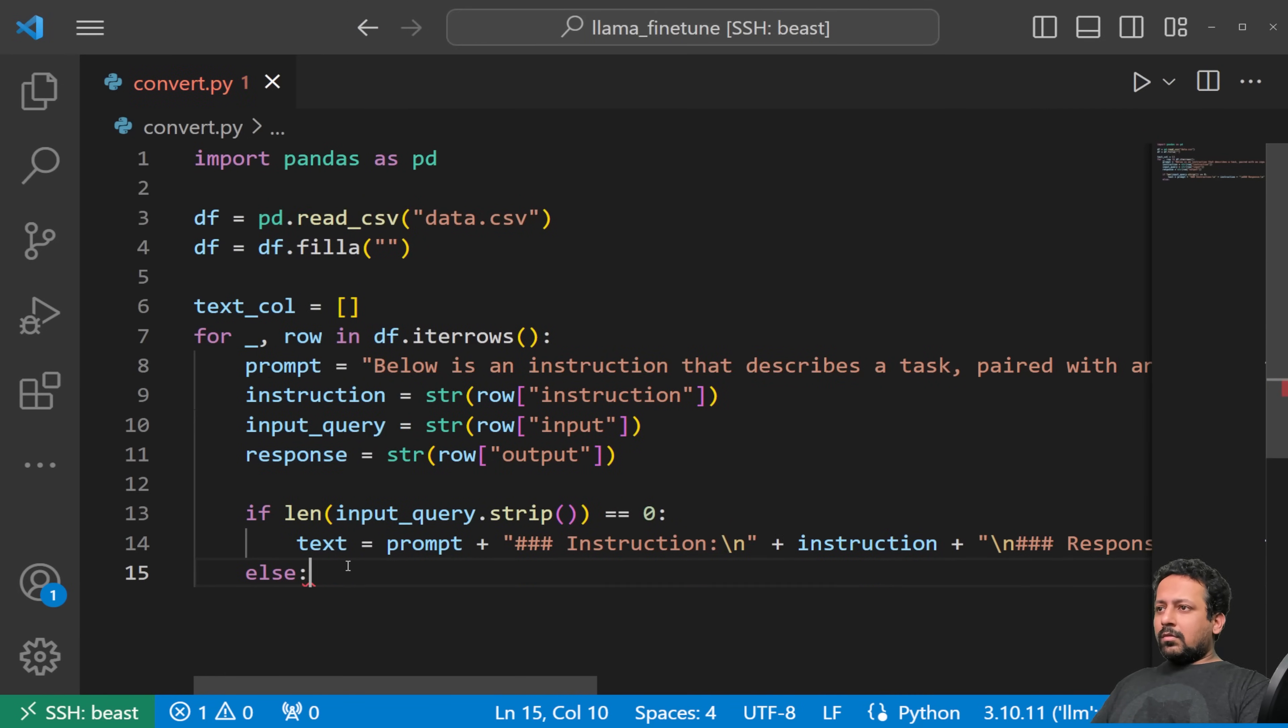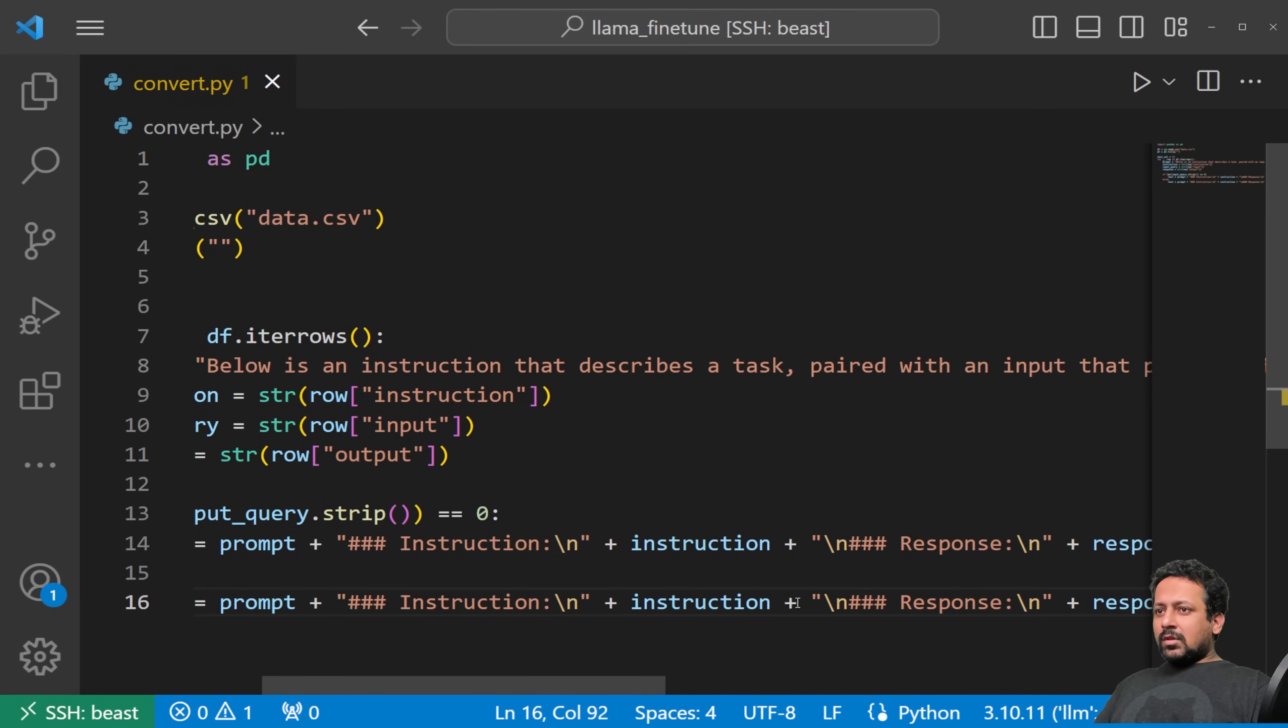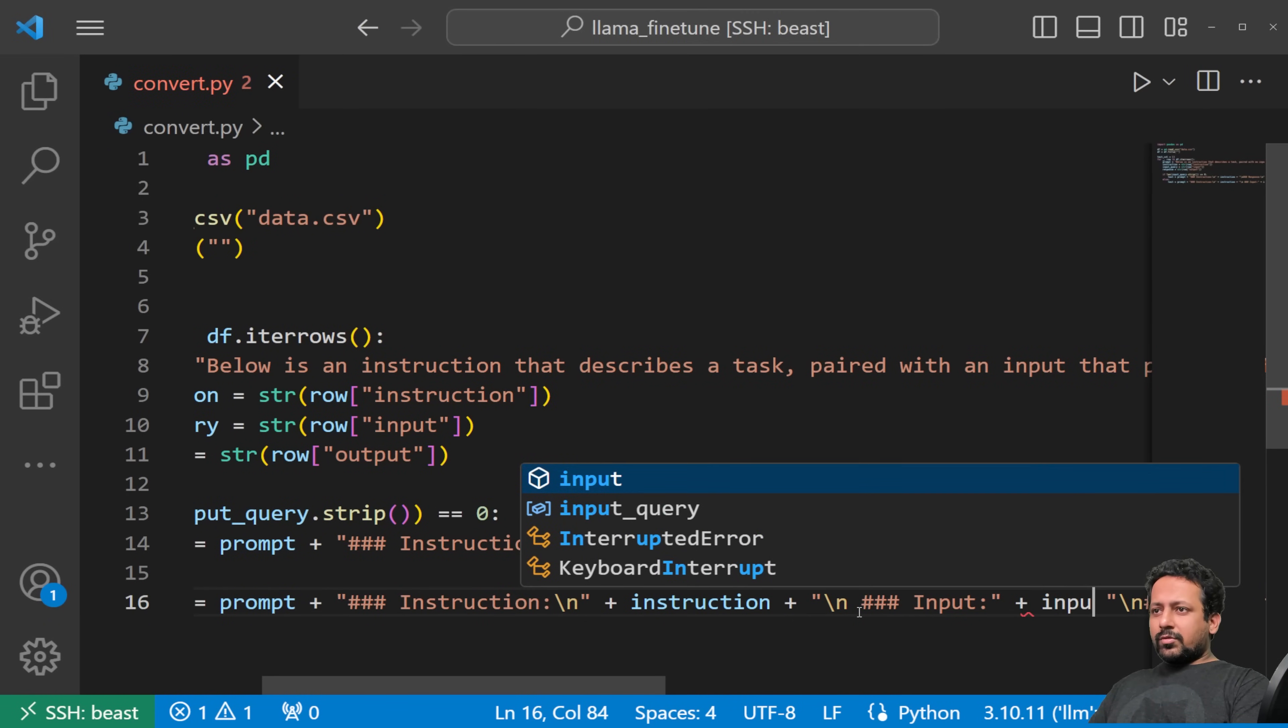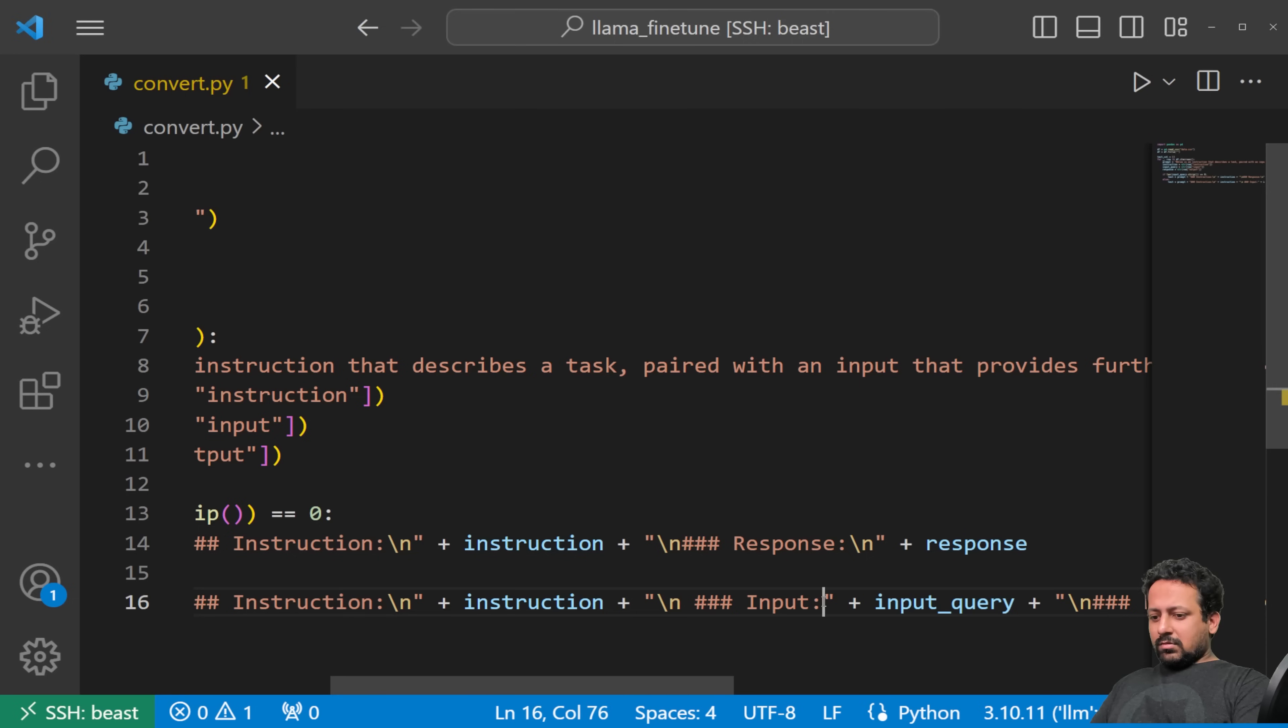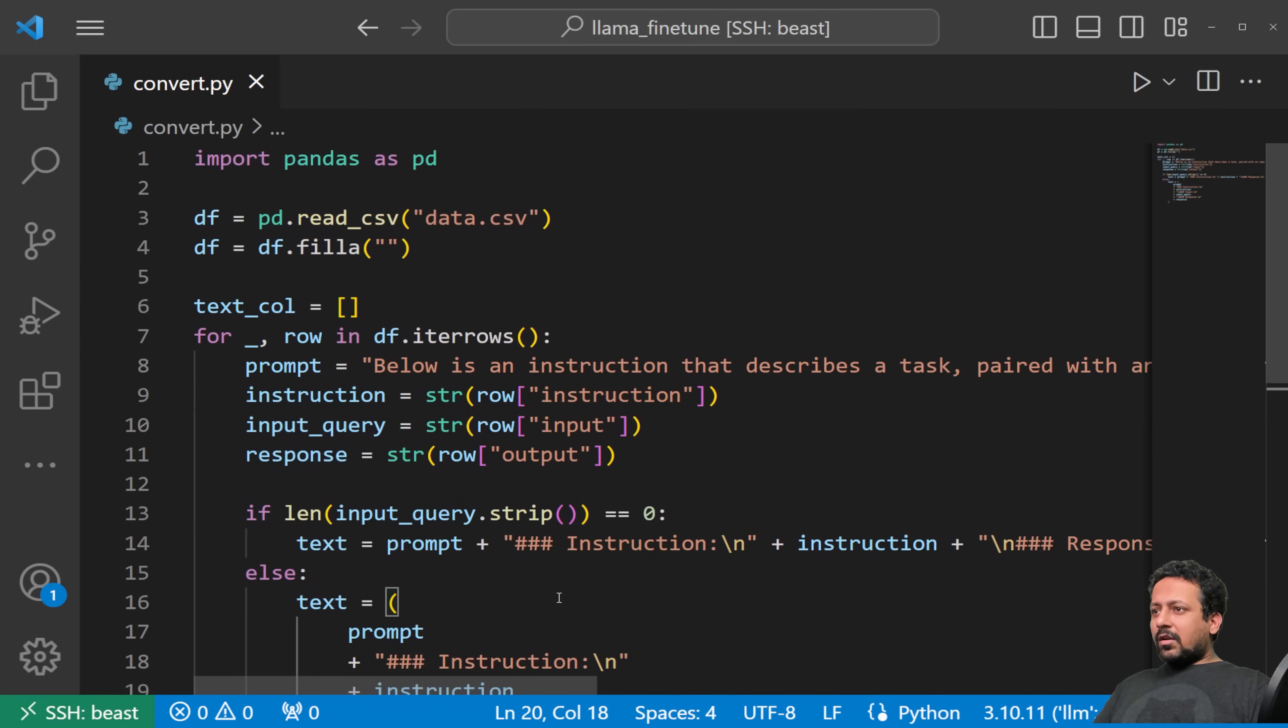It's going to be prompt plus, and then prompt ends with two new lines. So here I can write hash hash hash instruction. So this is all totally up to you. Instruction, then plus instruction, then again a new line, response, and you have the response. So your text is your prompt plus instruction, then a space, then the instruction, then you have the response. You can also instead add a slash n here, and then instruction, and then slash n response slash n. Let's use this format, this is the alpaca format.